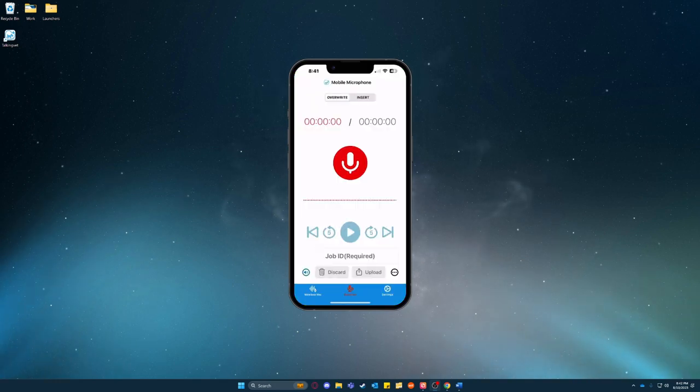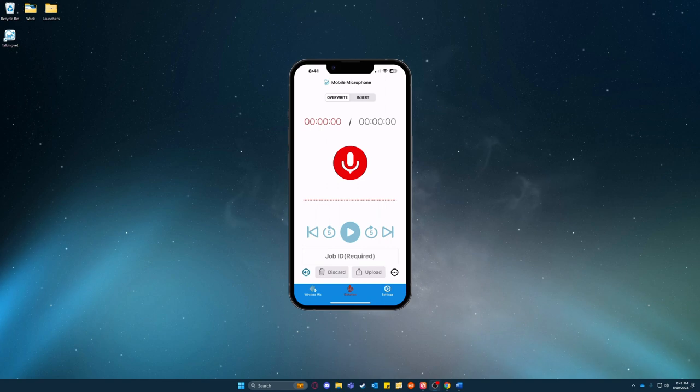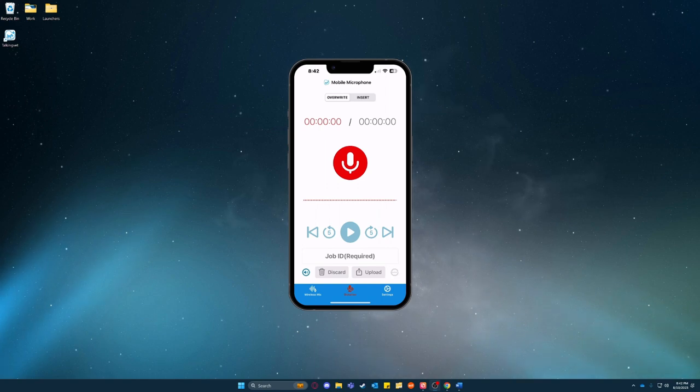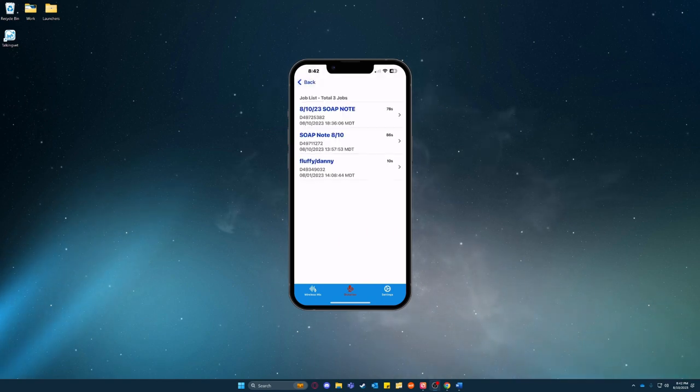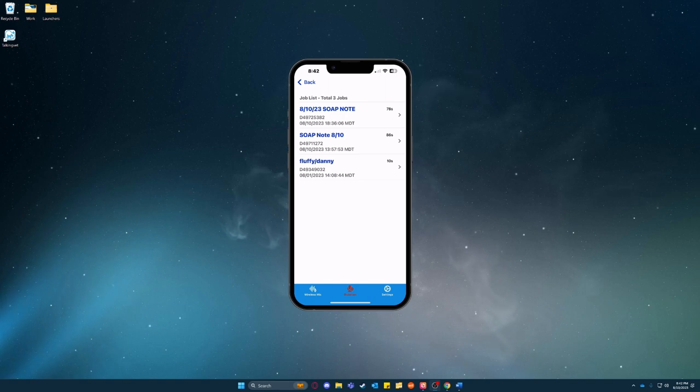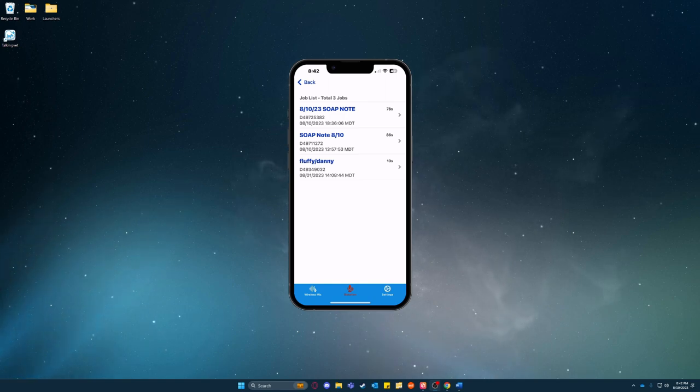And then right now you could actually go ahead and click the three dots on the bottom right of your screen and see your most recent dictations here. So all you need to do is refresh the app to see your newest one.